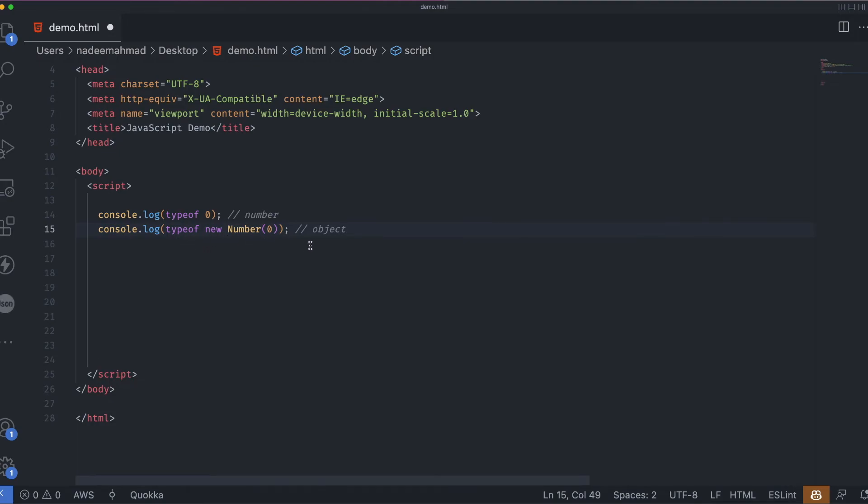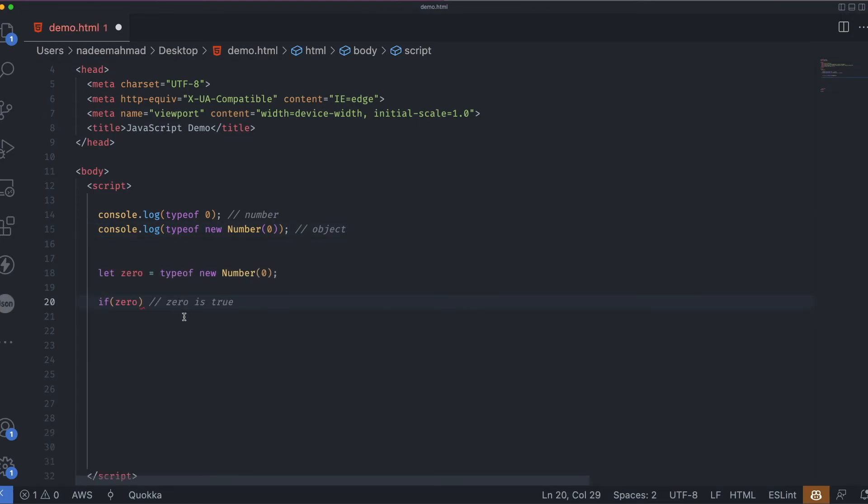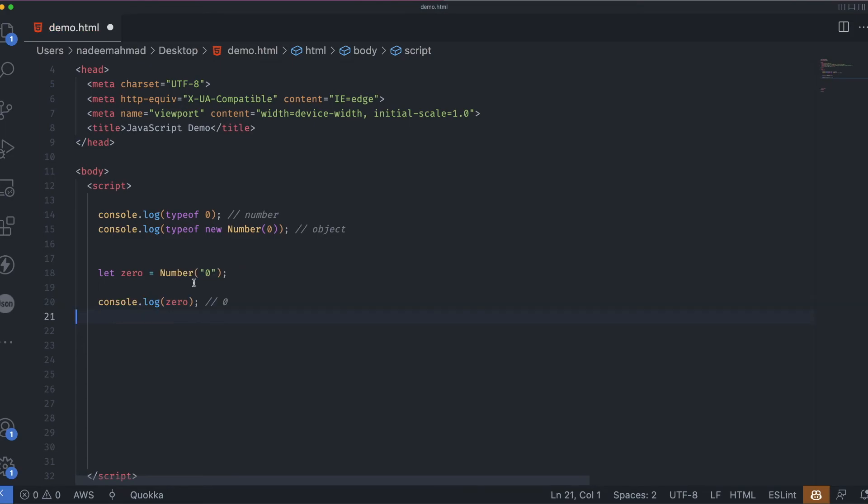Objects are always true in the if. So in here, the condition will always be true. On the other hand, using the same functions string, number and boolean without the new keyword is totally fine and useful. They convert a value to the corresponding type: to a string, a number or a boolean primitive. For instance, if we pass a string to the number constructor, while printing the value out, we'll get a zero that's a number.